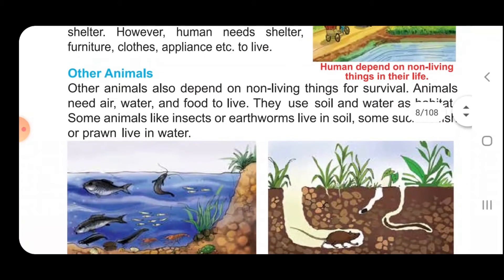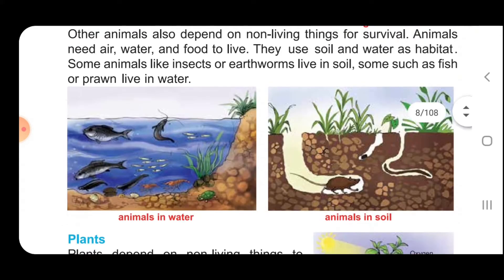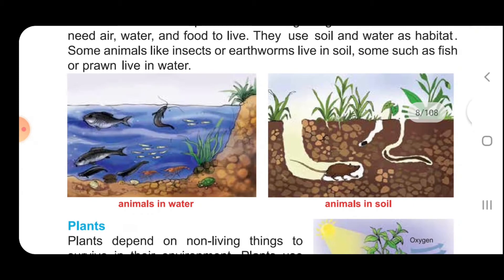Other animals also depend on non-living things for survival. Animals need air, water and food to live. They use soil and water as habitat. Some animals like insects or earthworms live in soil. Some such as fish or prawns live in water.